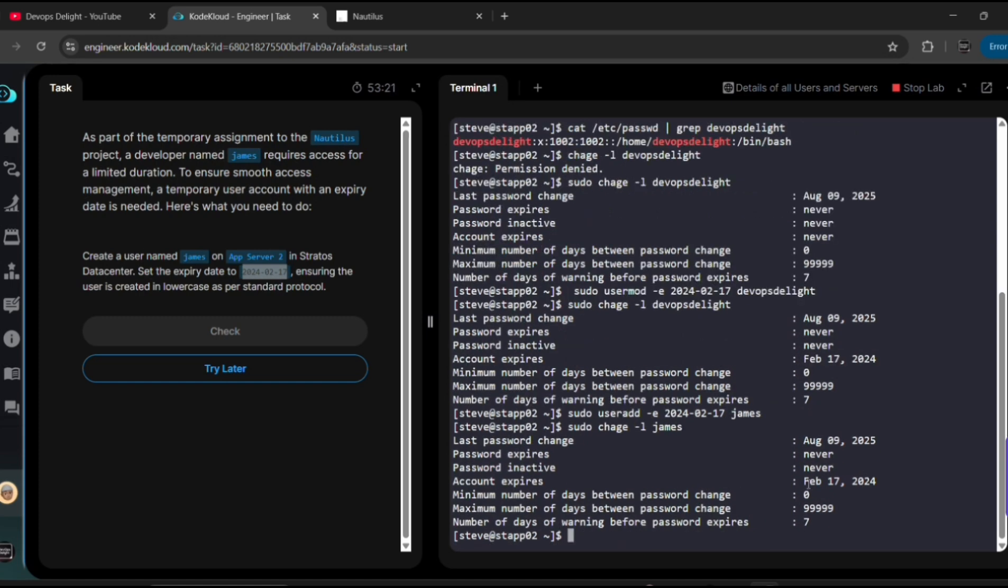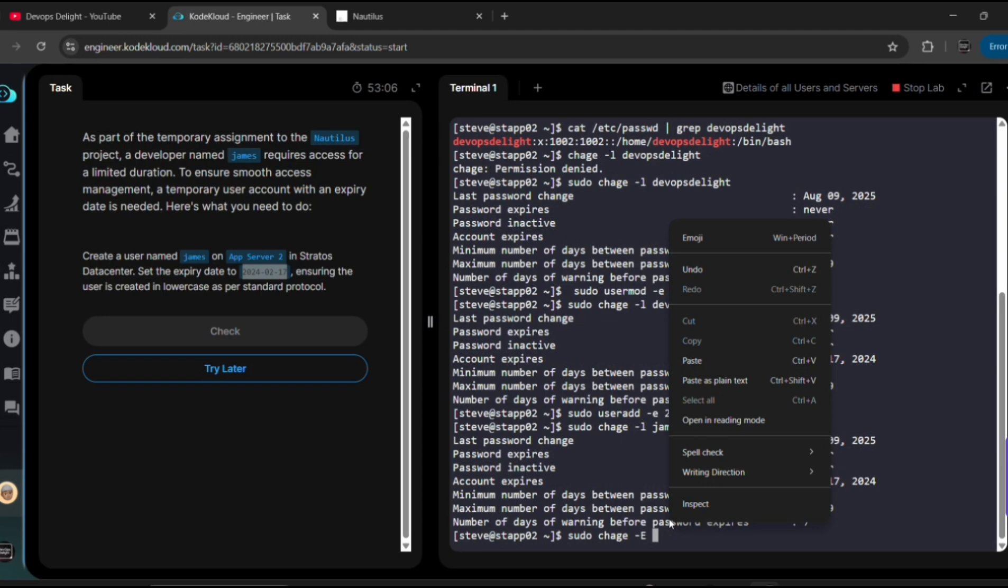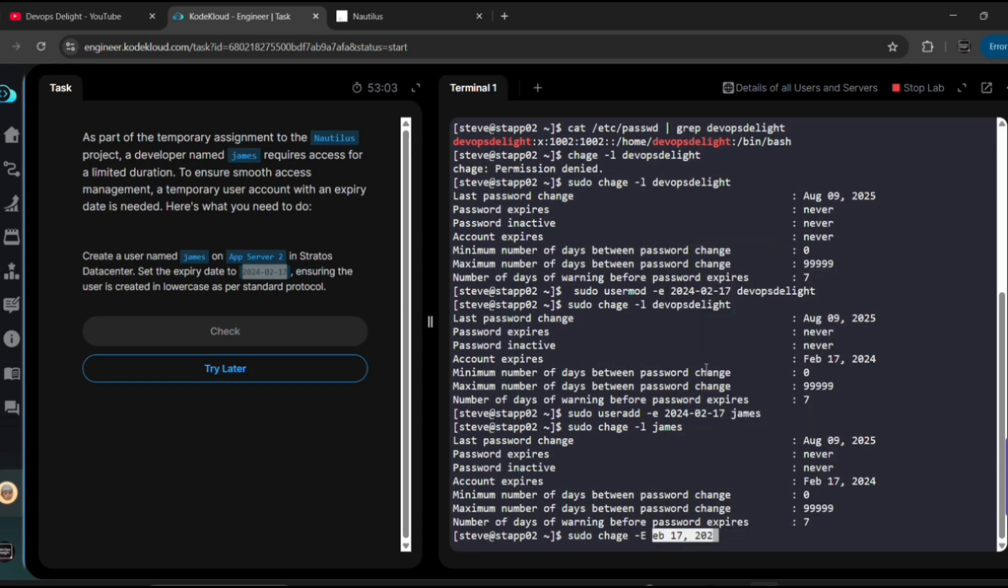See, it was set to February 17, 2024. Or else, if you don't want to use useradd, there is another command that is sudo chage -E and then expiry date whatever you want to set, use this one and then give username. Okay, so yeah, that's how it will work guys.